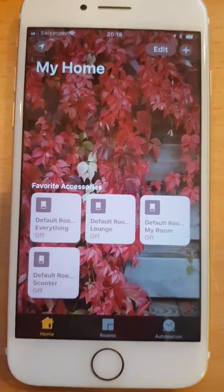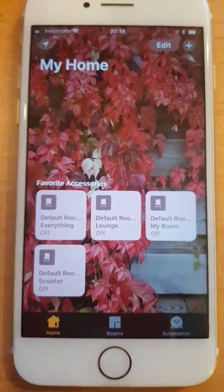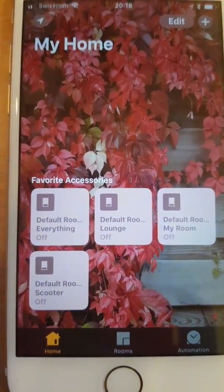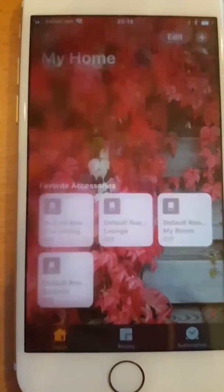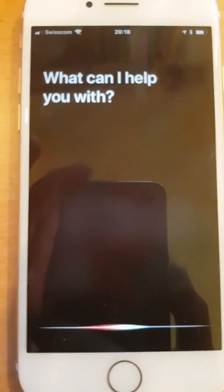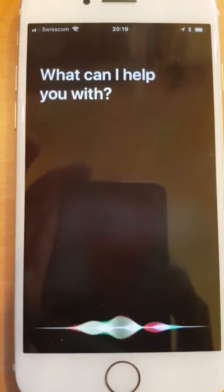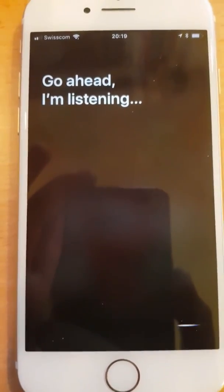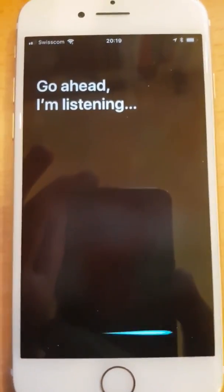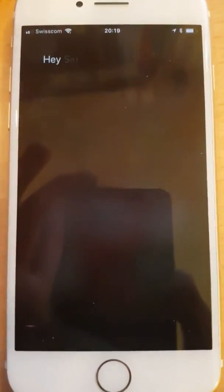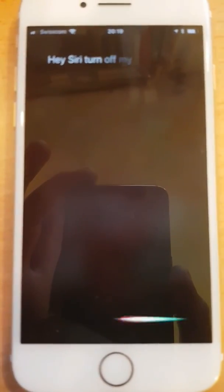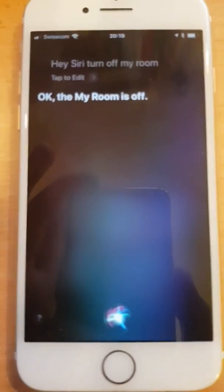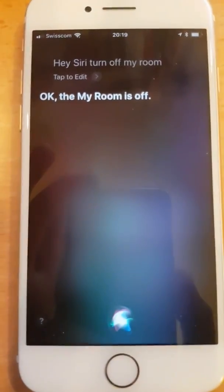So they're all there now and so I can say, hey Siri, turn off my room. Okay, then my room is off. That's right. And indeed it's gone dark.